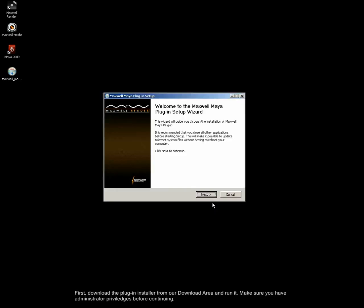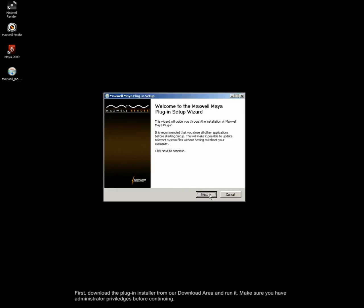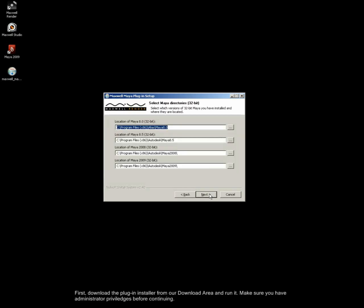First, download the plugin installer from our download area and run it. Make sure you have administrator privileges before continuing.